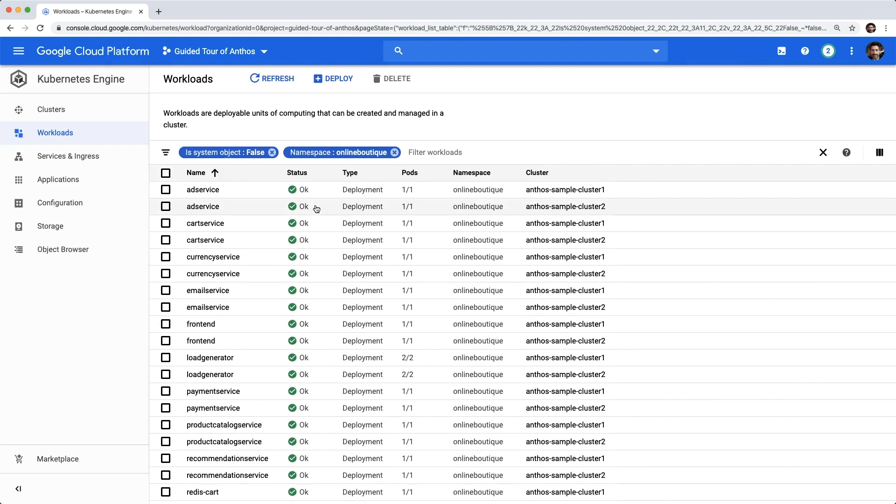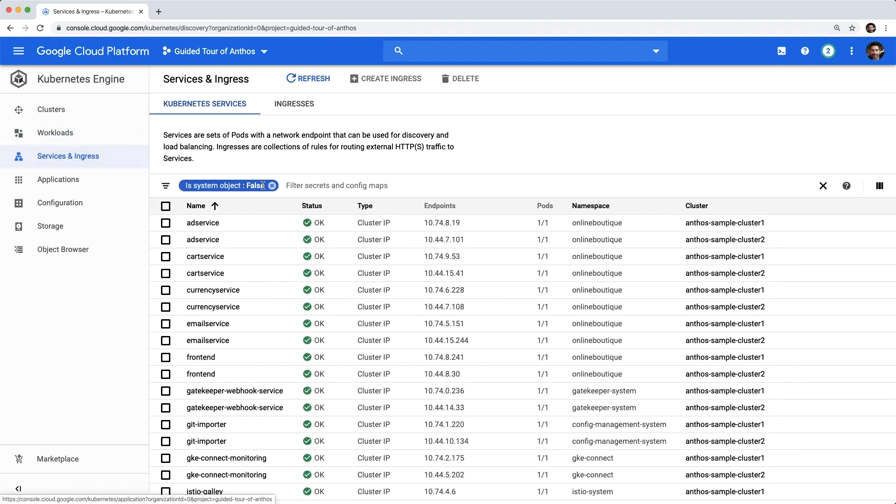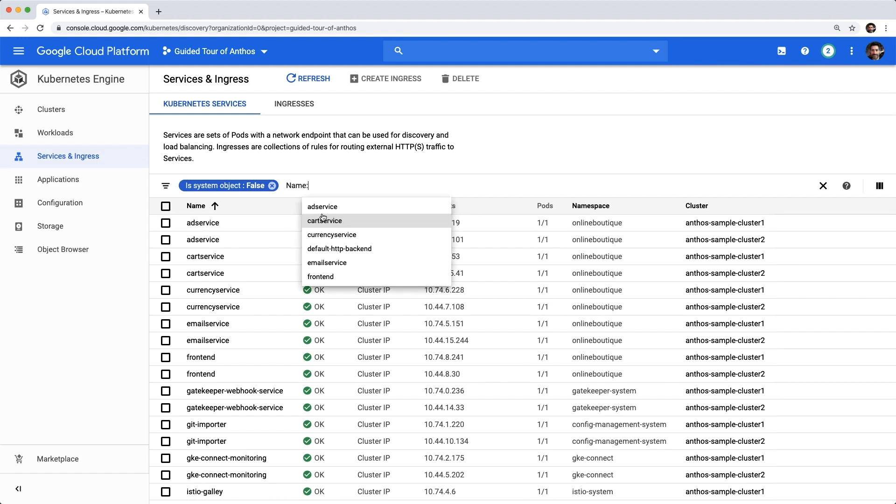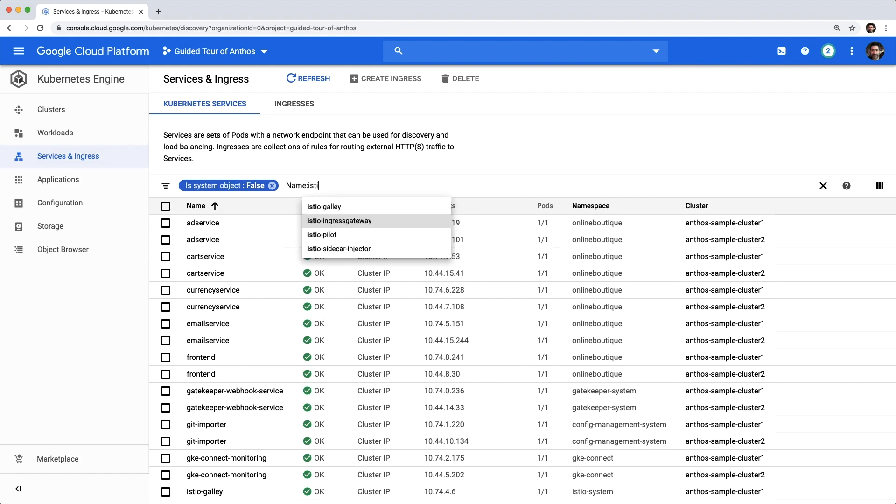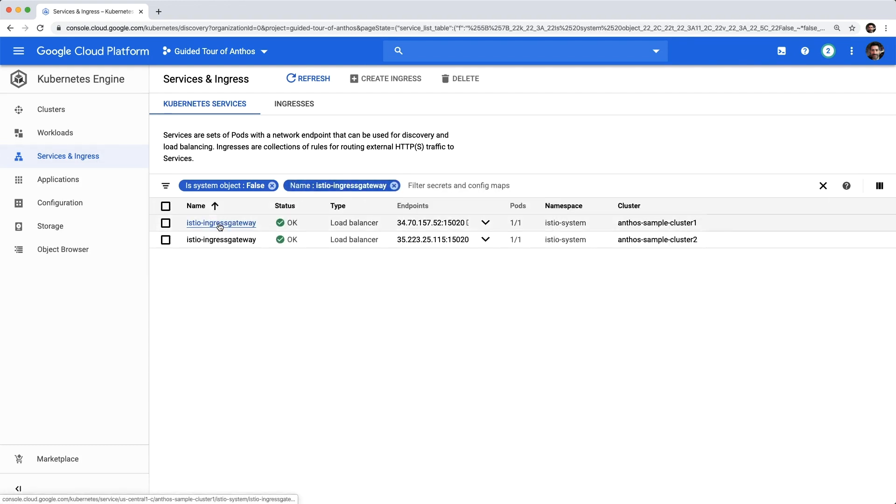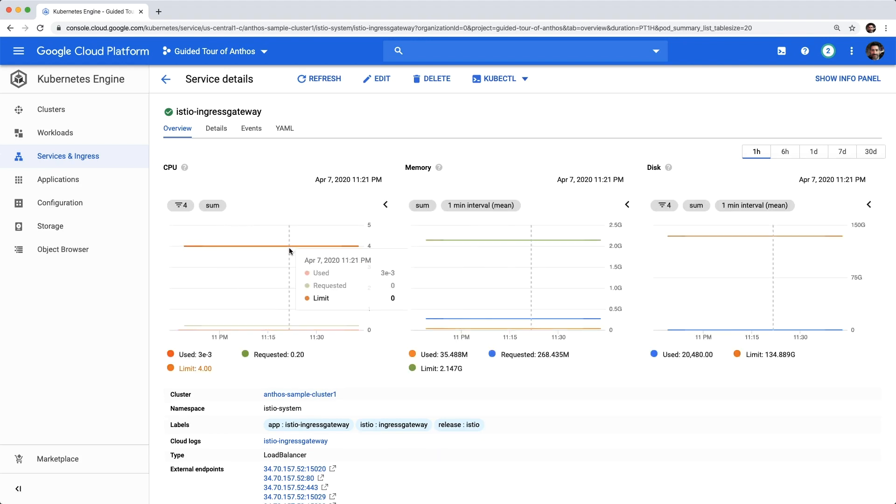Now let's take a look at the web front end. Services and Ingress show us a list of all the services with network endpoints. Let's filter on Istio Ingress Gateway, which is the name of the services hosting the endpoints for our application's front end. Click on one of these for either of our clusters.